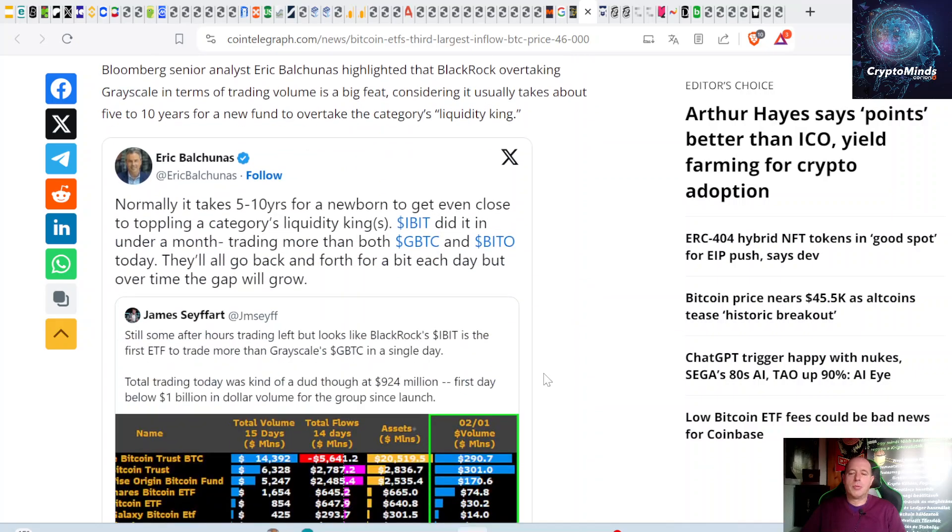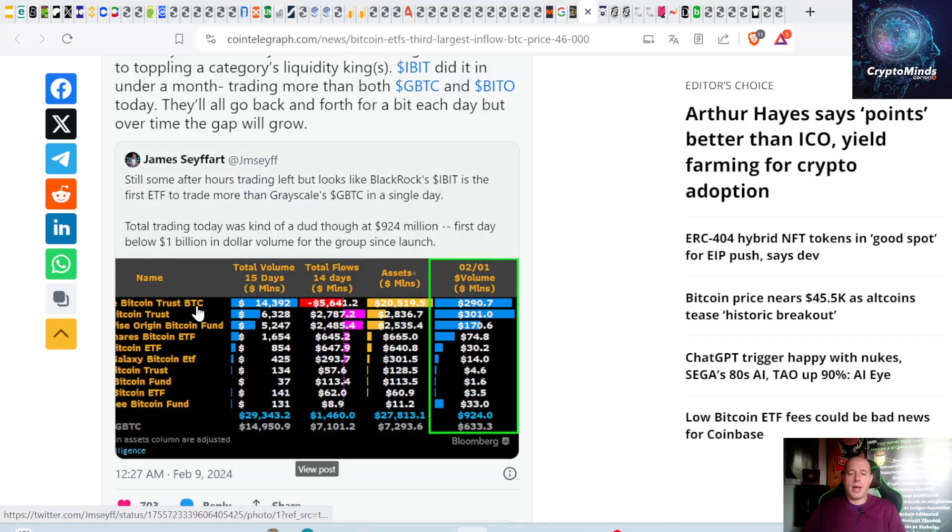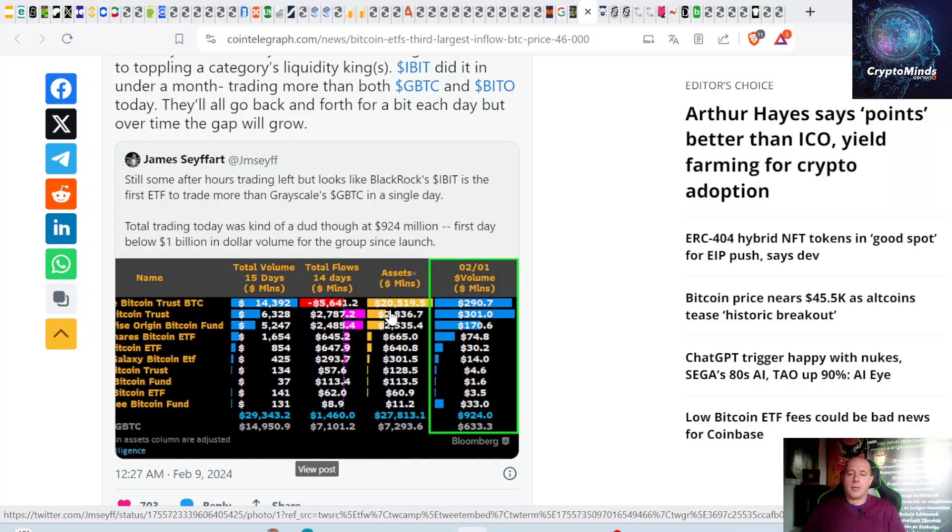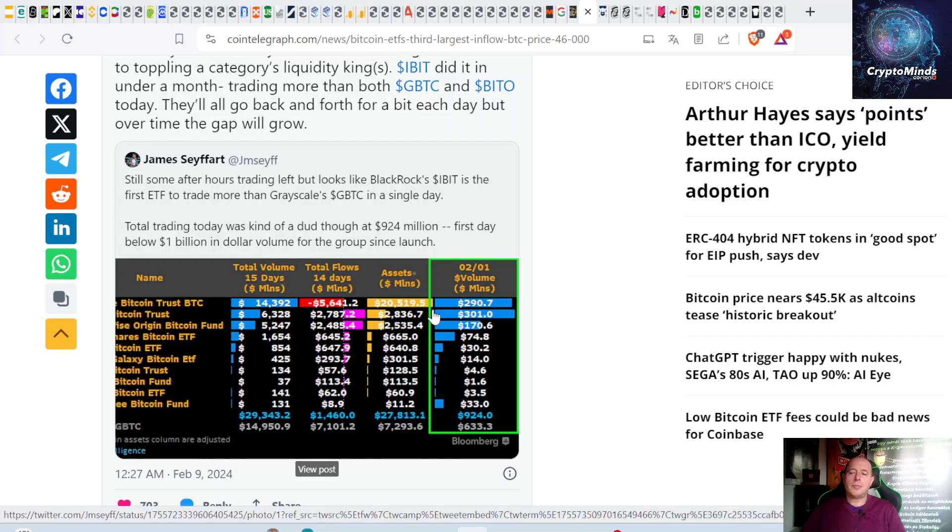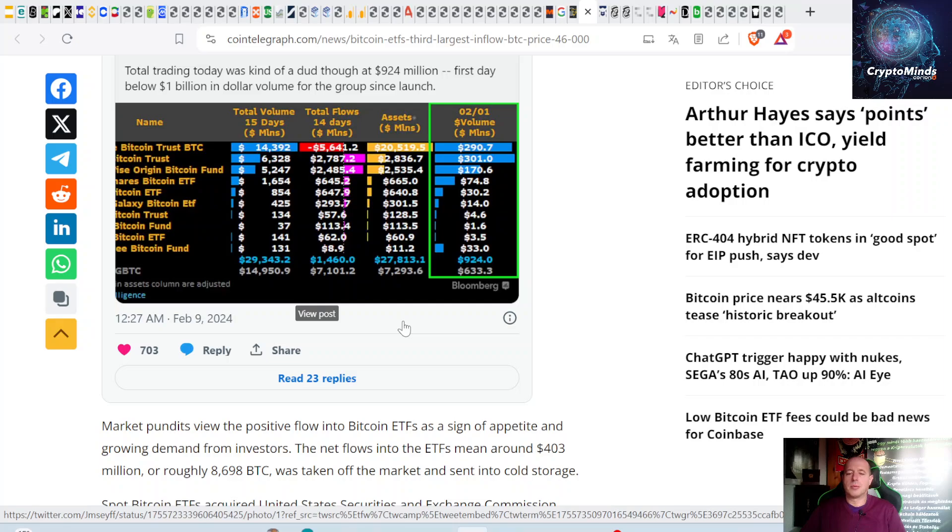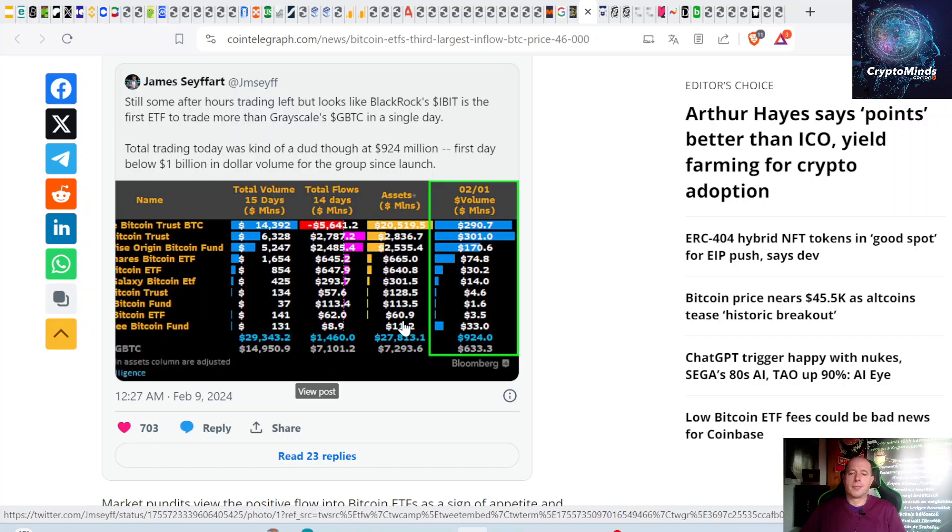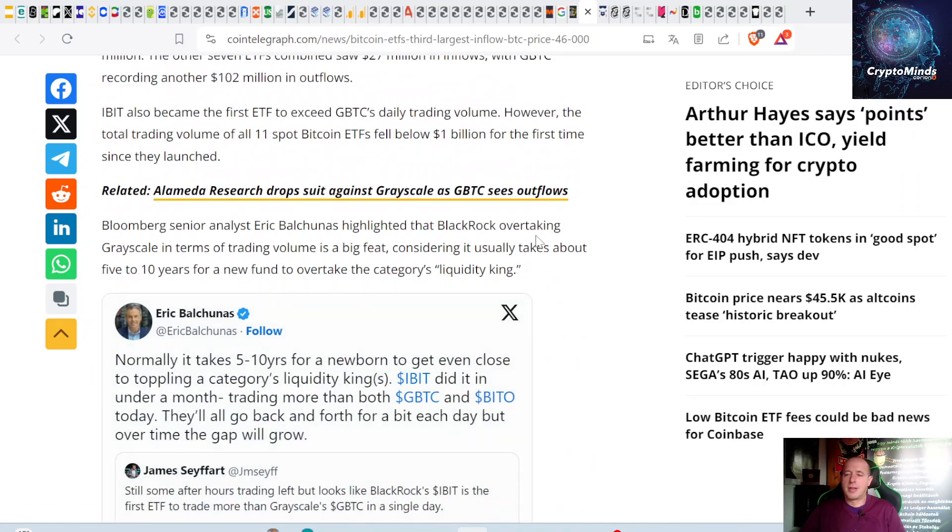Eric Balchunas is talking about how iBit did it under a month, trading more than both GBTC and BITO. Grayscale Bitcoin Trust outflow was almost $6 billion, and they're now managing $20.5 billion assets under management. BlackRock is managing almost $3 billion. Total flows are more than $7 billion, and the net flows when excluding GBTC is $1.5 billion.